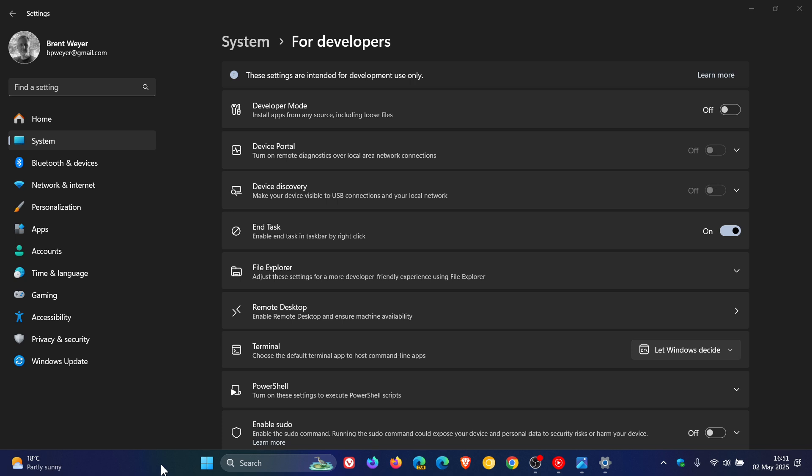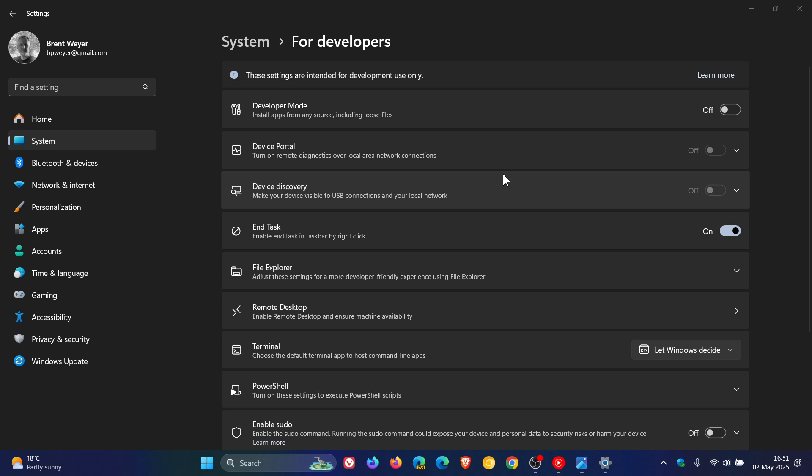Now, because this is aimed at more advanced users, it seems that this For Developers section could be getting changed to System Advanced in the future.